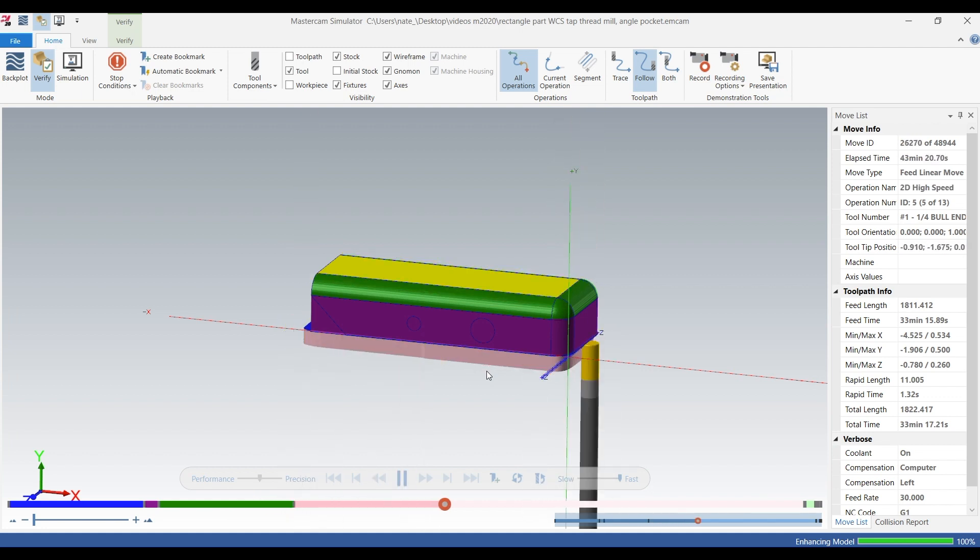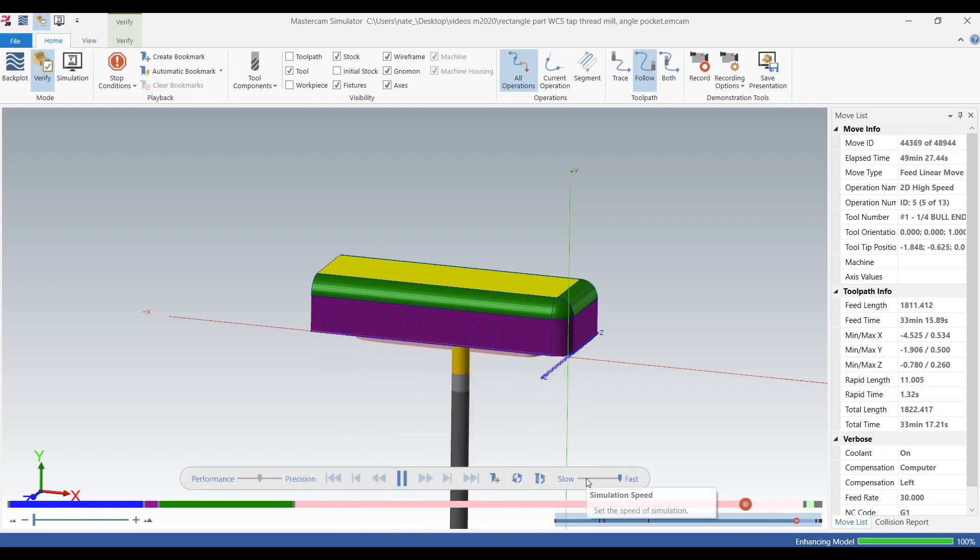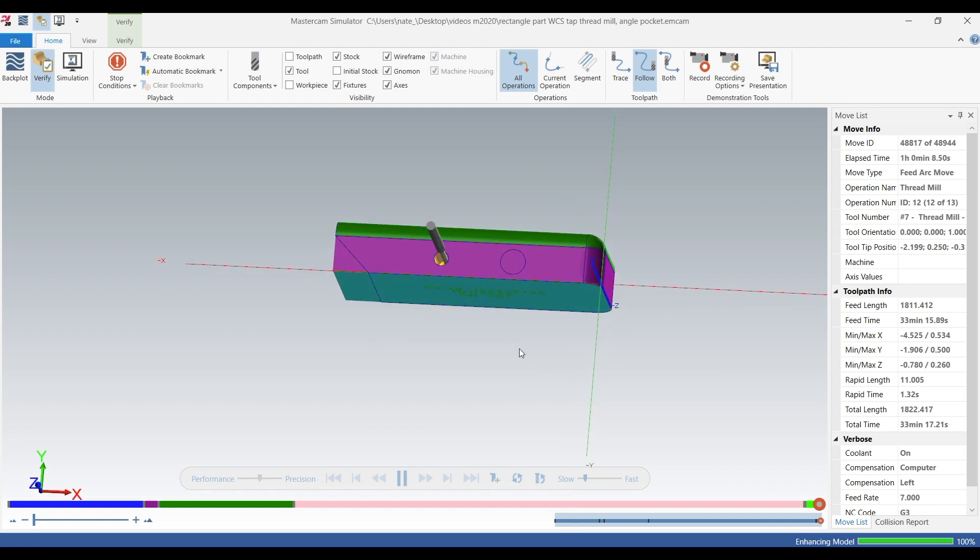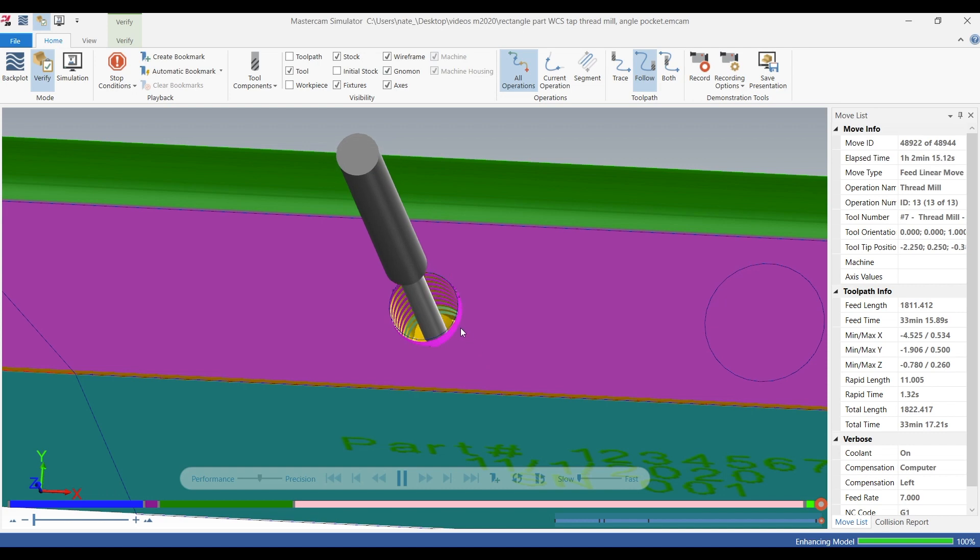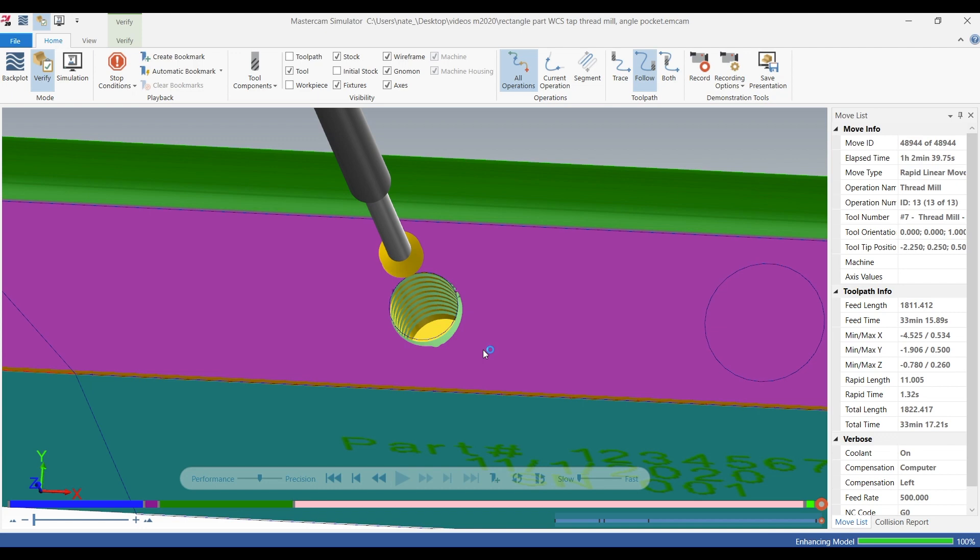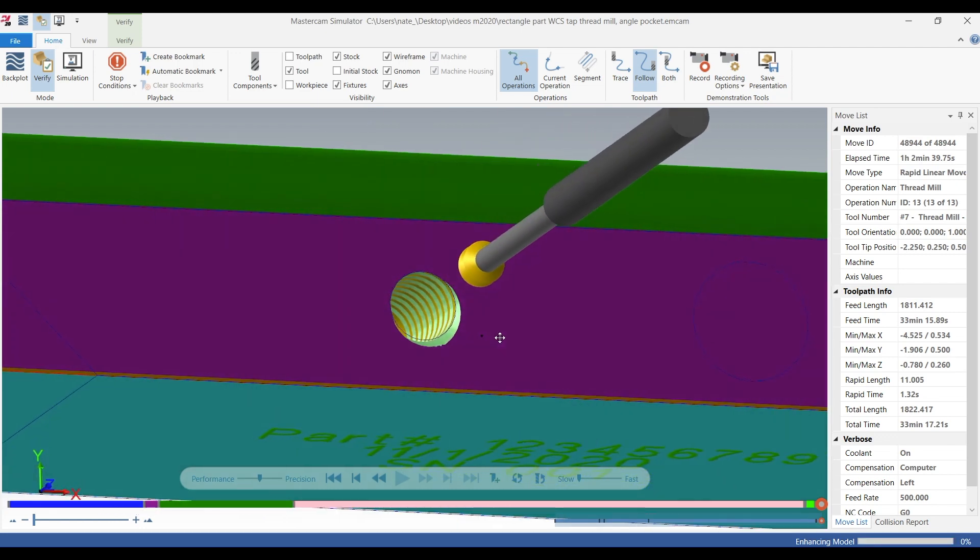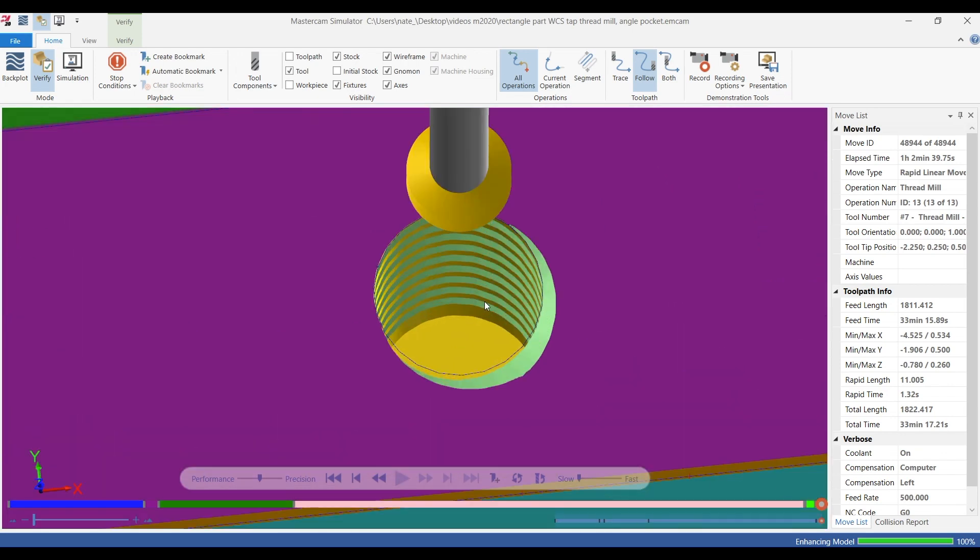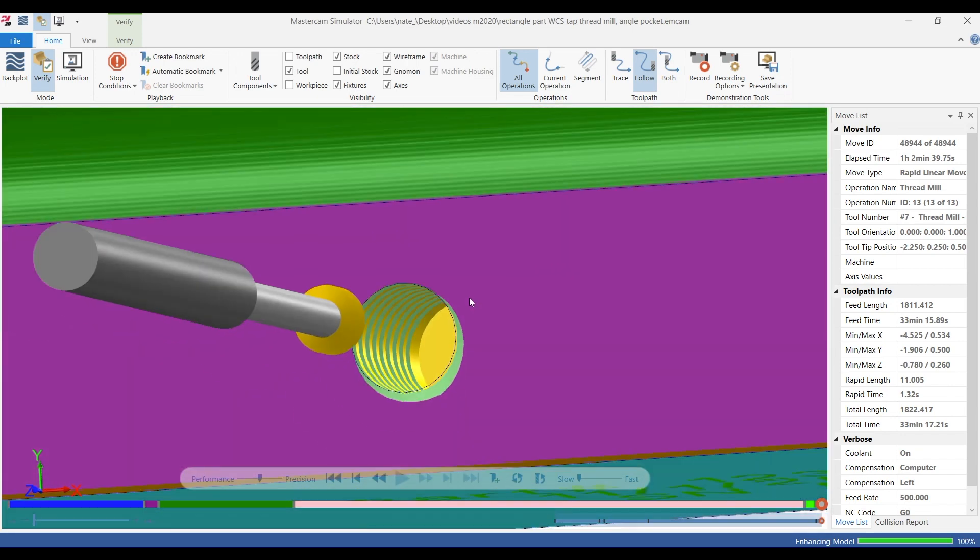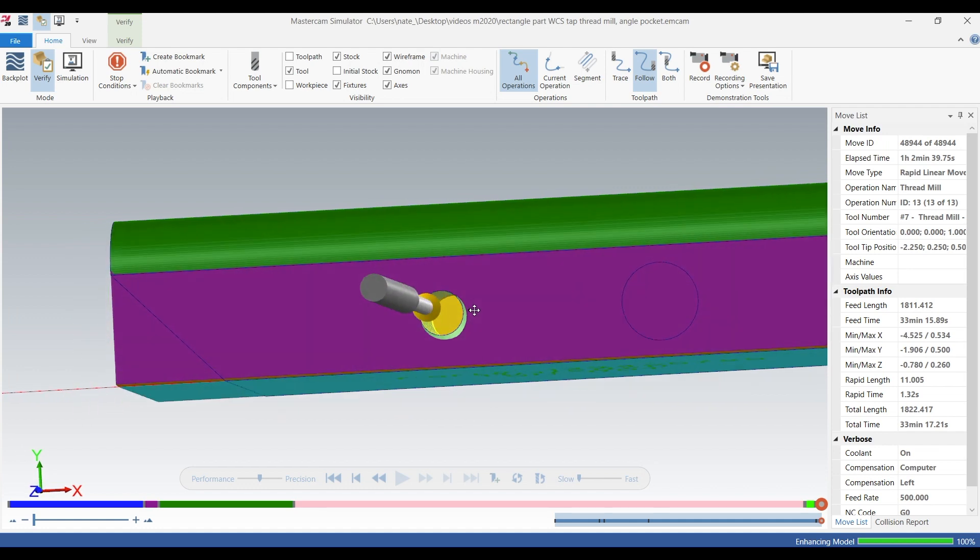There's operation two. So it's rough thread milling it, and there's that finish one where we're stepping out an extra thou. And if we zoom up, it looks like it's doing what we want. So that looks good, those are some quarter 20 threads.